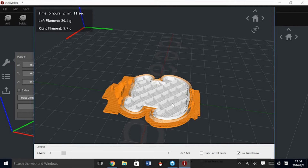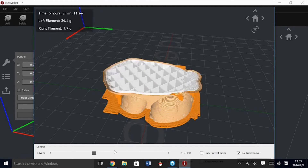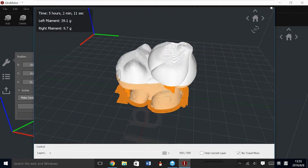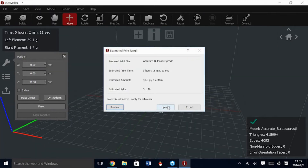The time estimation for this model, now that we are on dual extrusion, is 5 hours and 2 minutes, rather than the 2 hours it would have taken on single extrusion with no support. It has also compensated the material amount, and will now tell you the individual nozzle material amount used.